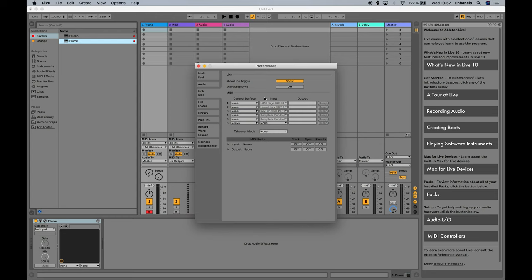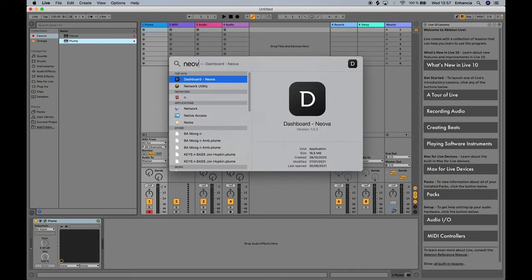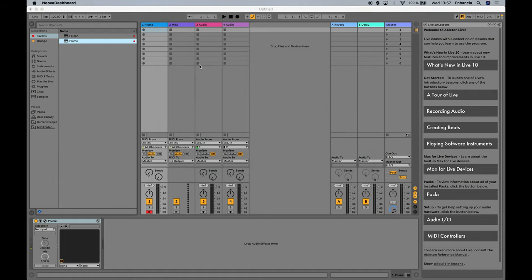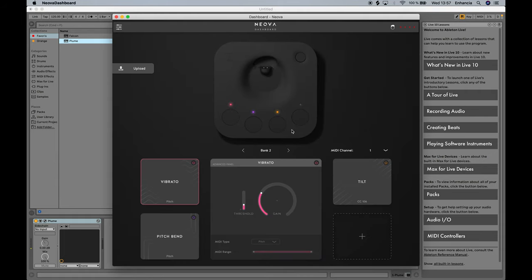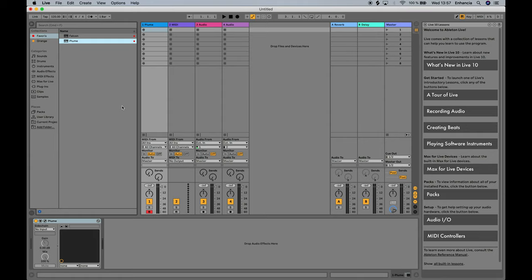But before showing off Plume, I want to point out a few possible issues you might encounter. First, make sure Neova is listed in your MIDI devices. You have to receive data from Neova in order for Plume to work. Beware of messages from Neova — even when you're using Plume, Neova can still send MIDI messages to your DAW that will affect the other instruments. If this is not something you want, make sure you mute Neova before using Plume.